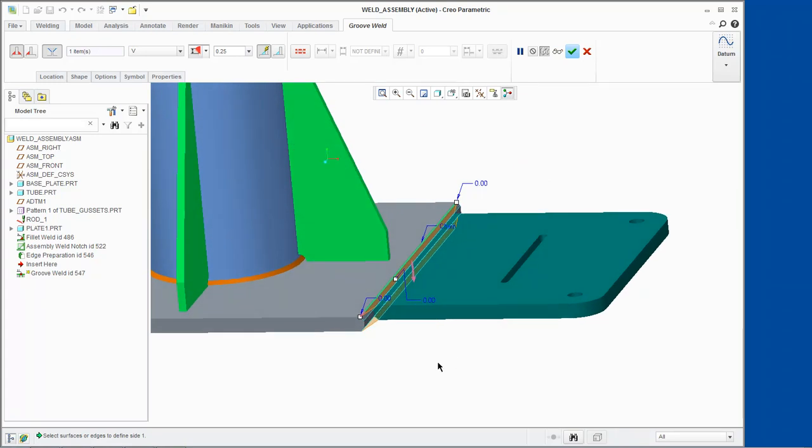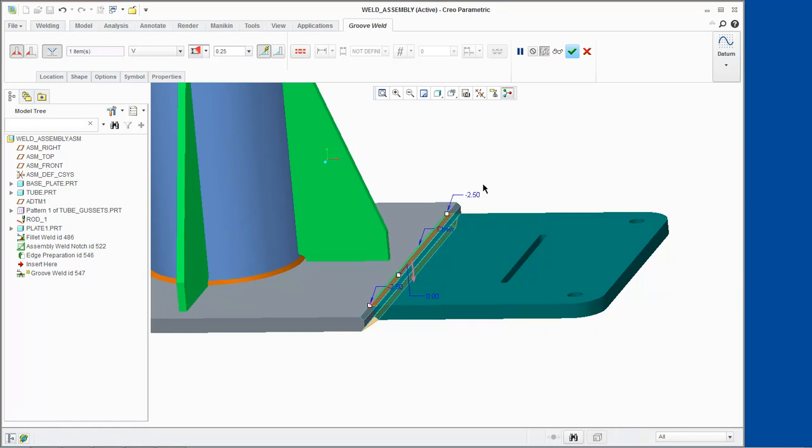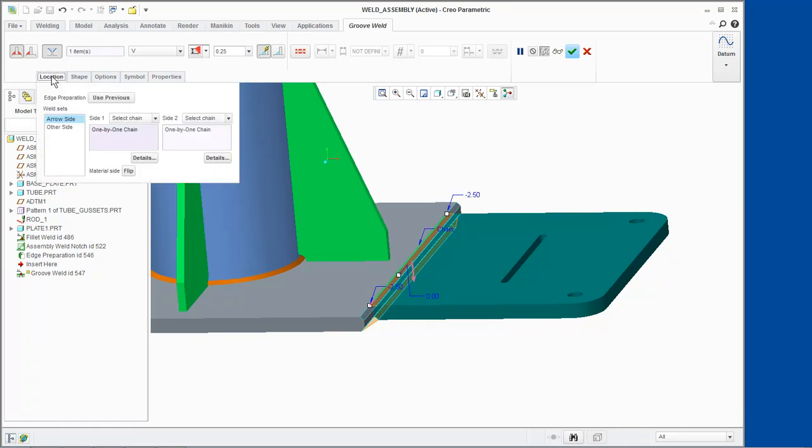Before we accept the double V-Groove weld, we will correct the slanted edge as we did before. To correct the bottom weld slanted edge, select the location tab in the GrooveWeld dashboard and click Other Side.